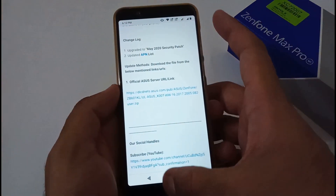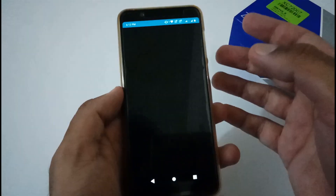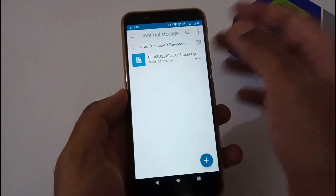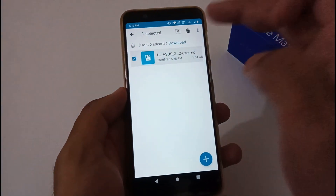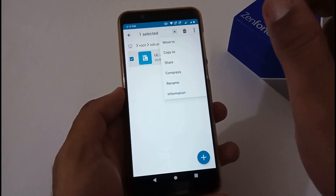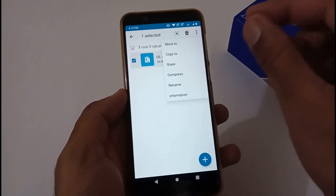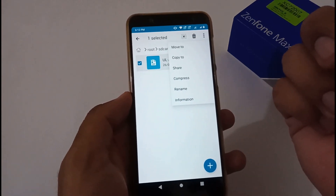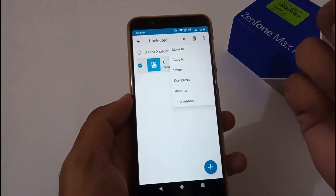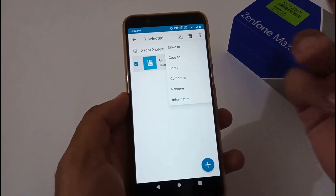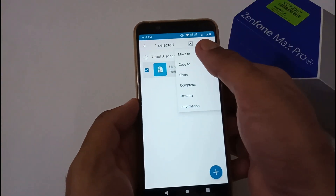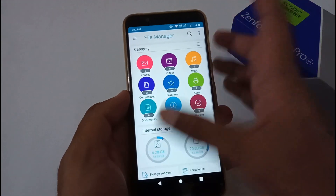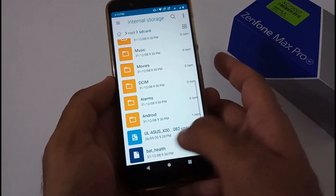Once the download is complete, the file will be available in the Downloads folder. Just tap, select copy or move, and move the file to internal storage for backup. I have already done this, so that file is already ready.